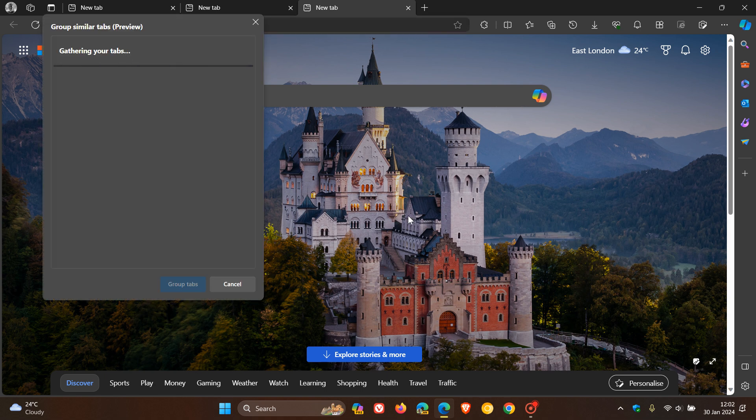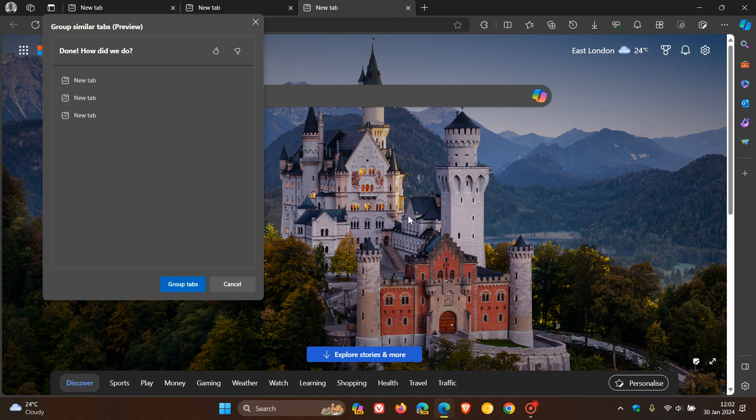It uses AI to gather information about your tabs, and then it groups those tabs automatically using artificial intelligence. Now, I've actually posted a whole video on how to use Copilot AI to organize your tabs in Microsoft Edge. I posted that about two months ago, and I'll also leave that down below if you want a more in-depth guide as to how to go about that.